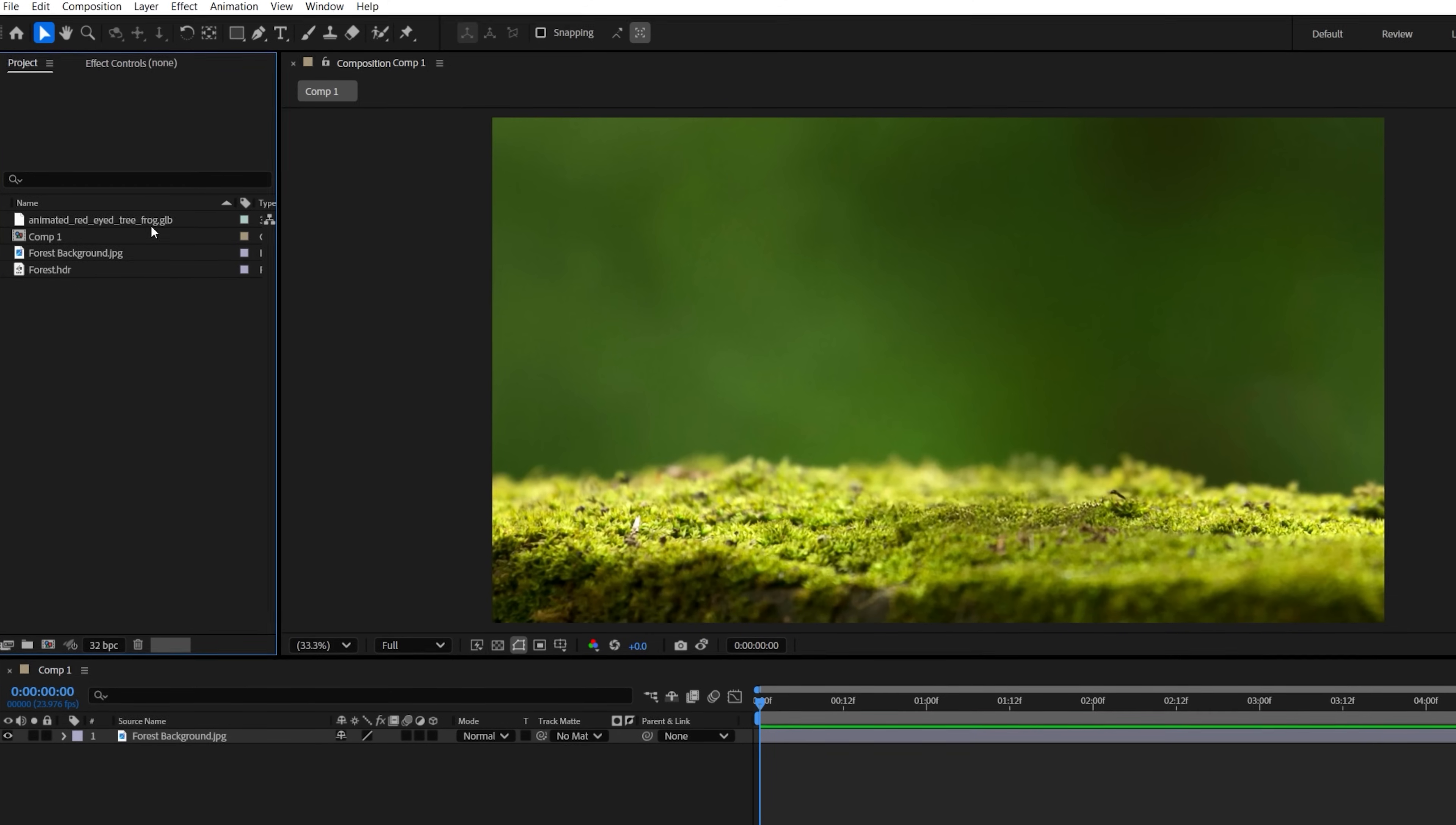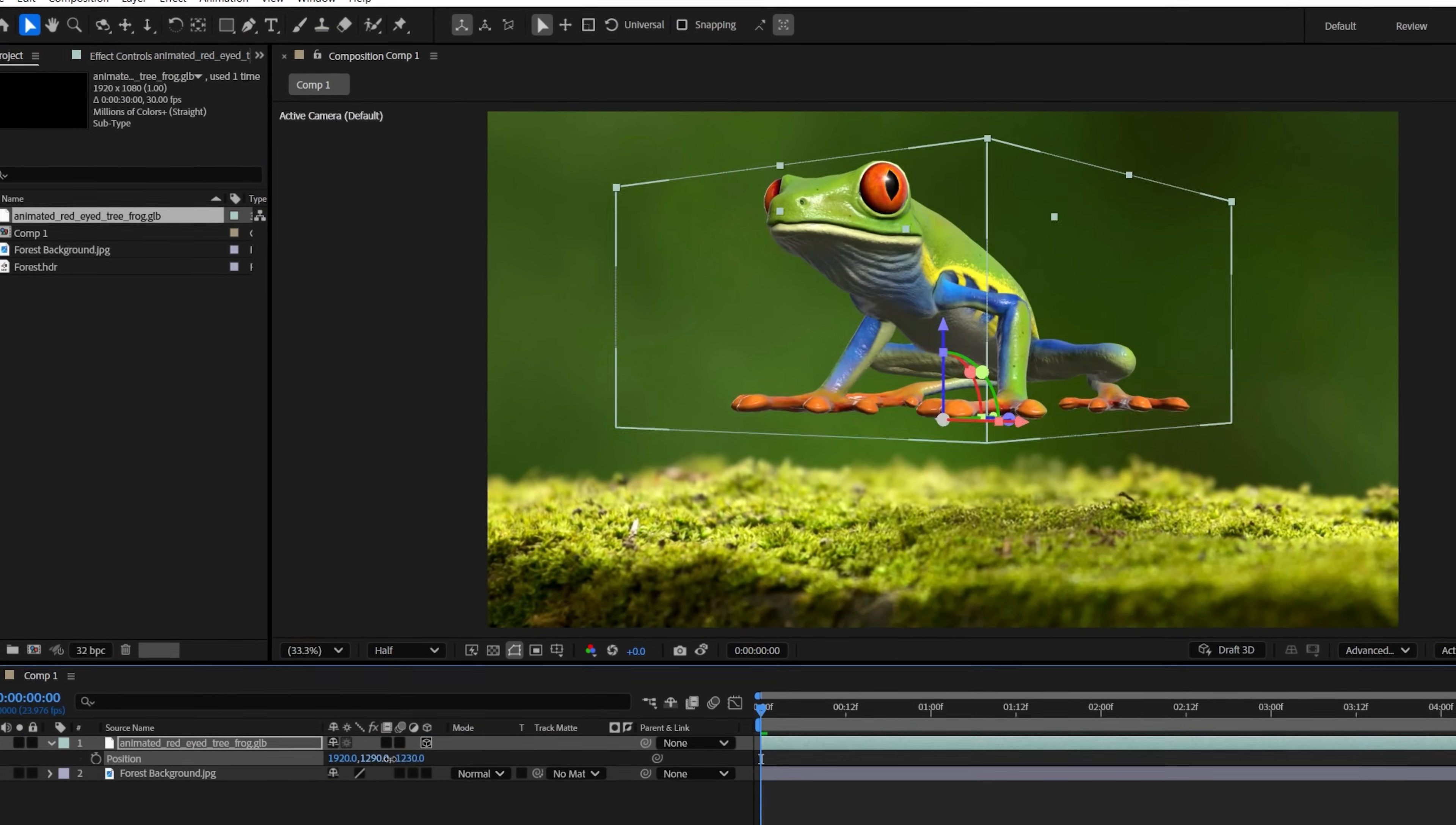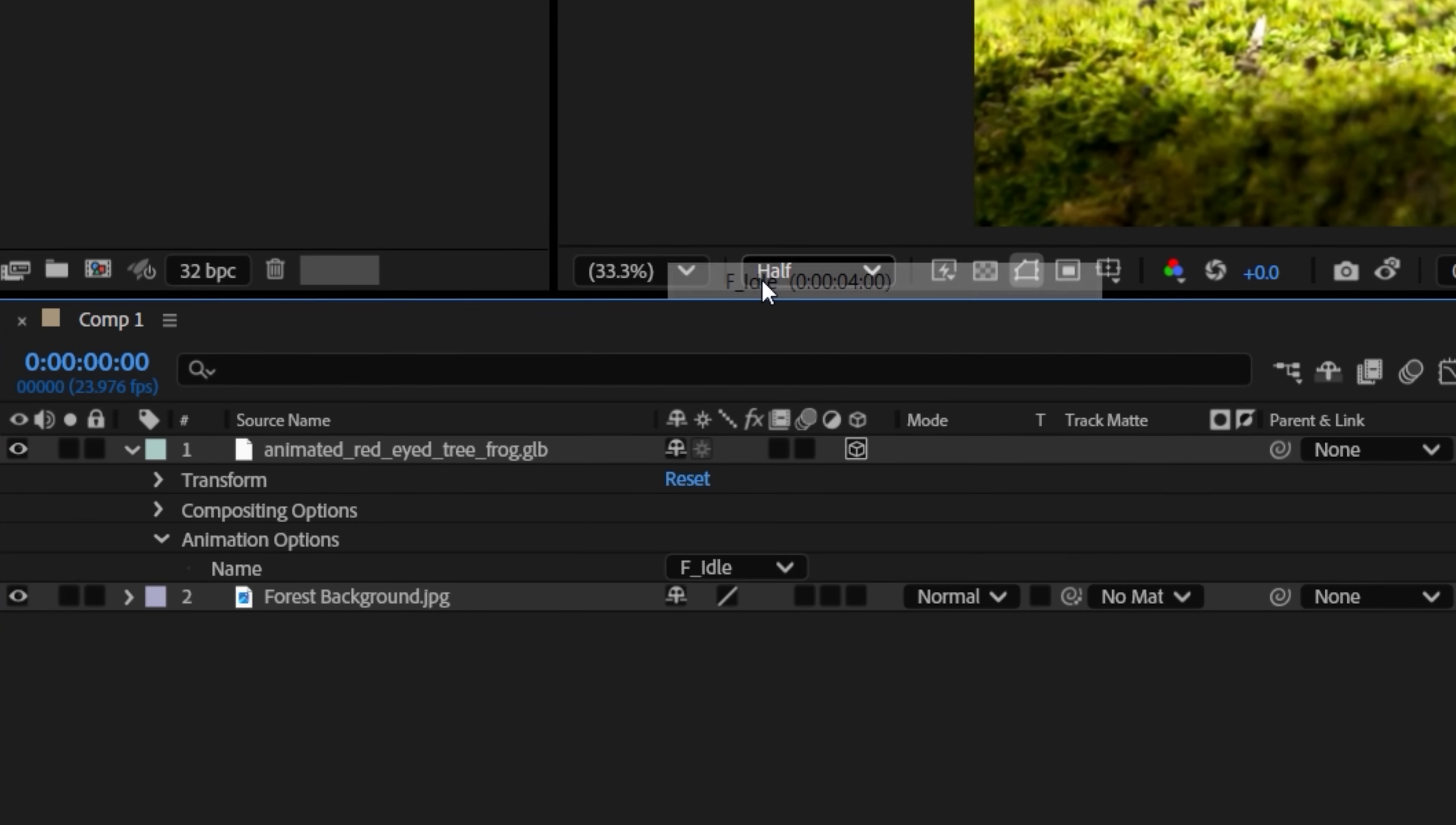But once again, we convert if needed and drop the model into our comp, this time choosing an animation preset from this dropdown.